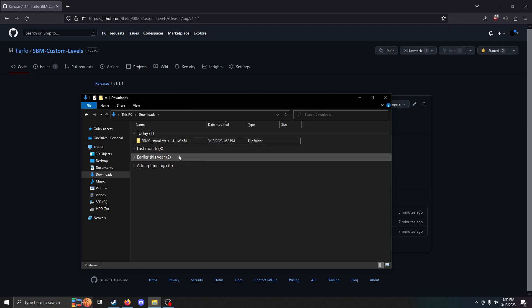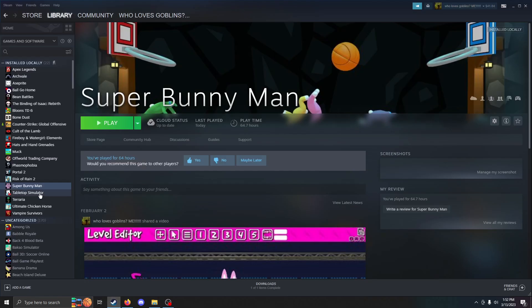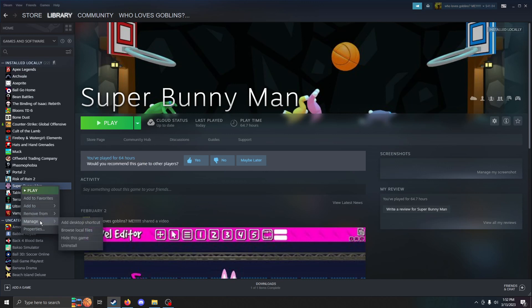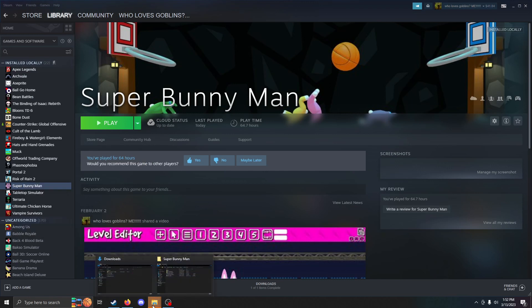Then once you've done that, you can go to Steam. Right-click on your Super Bunnyman install. Go to Manage and click Browse Local Files.